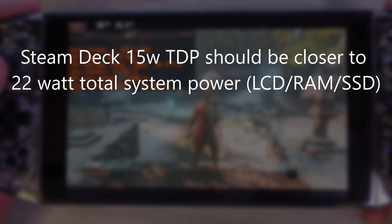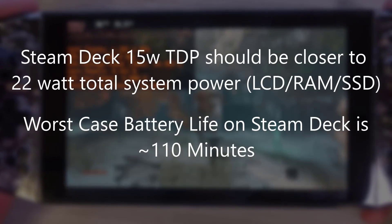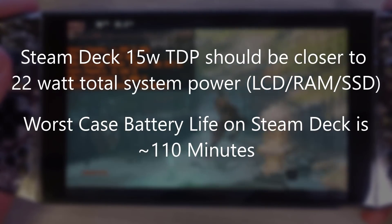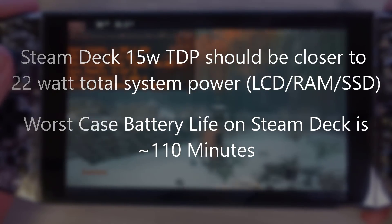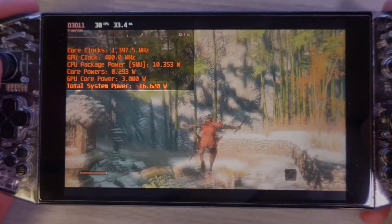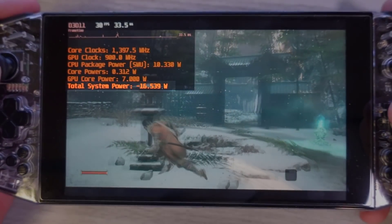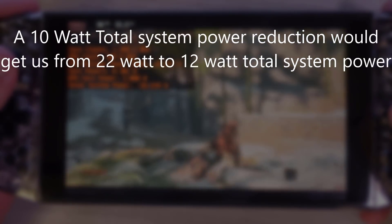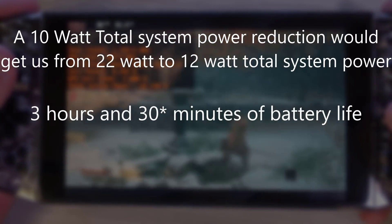So a more realistic example for the Steam Deck, where we're spending the max TDP to get around 45fps, we would get 110 minutes of battery life — slightly under 2 hours. But using Radeon Chill and targeting 30fps on this platform, I have a 10 watt reduction. A total 10 watt reduction on the Steam Deck would get it down to 12 watts total system power, or 3 hours and 20 minutes of battery life.